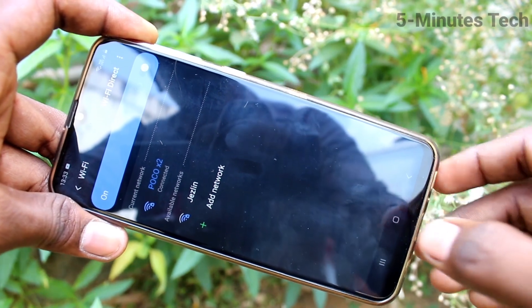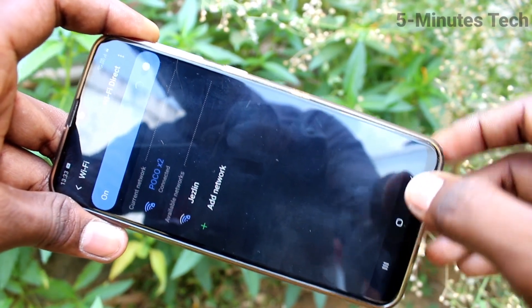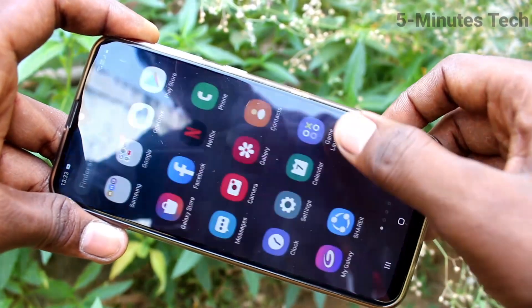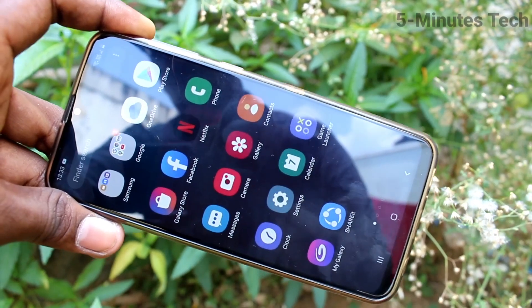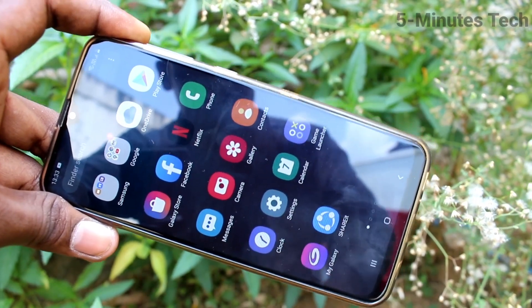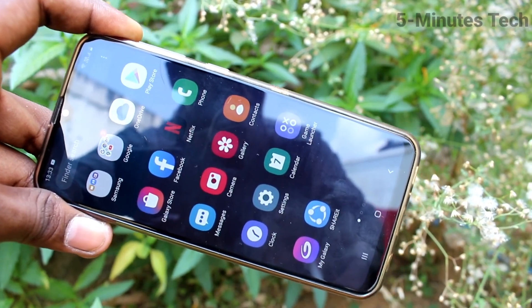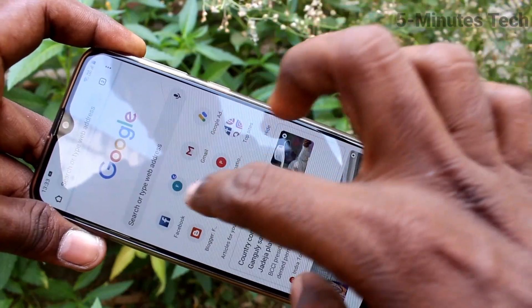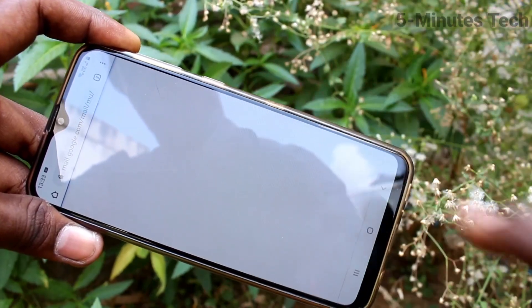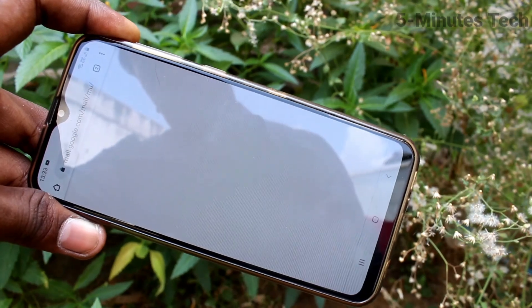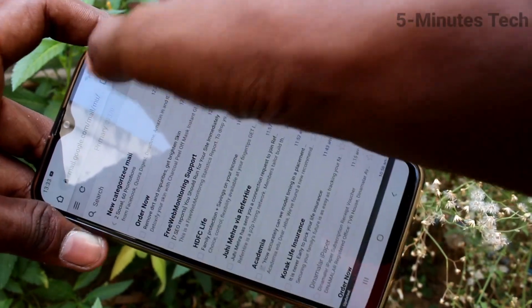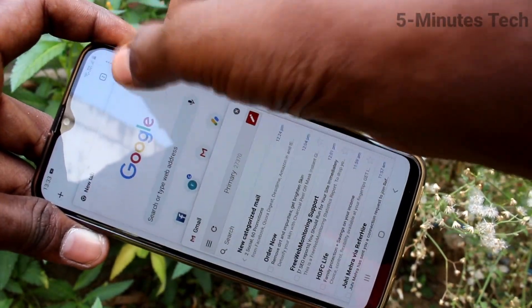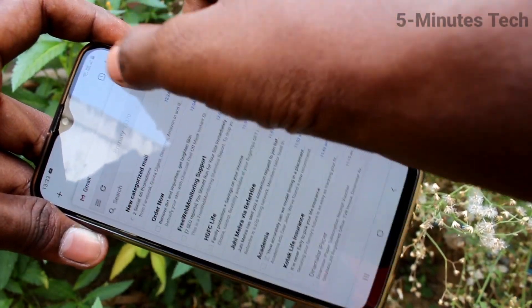Yes, it's connected now. If you have internet in your phone POCO X2, that can be accessed here too. I open Google Chrome and open a web page — yes, it's working very fine.